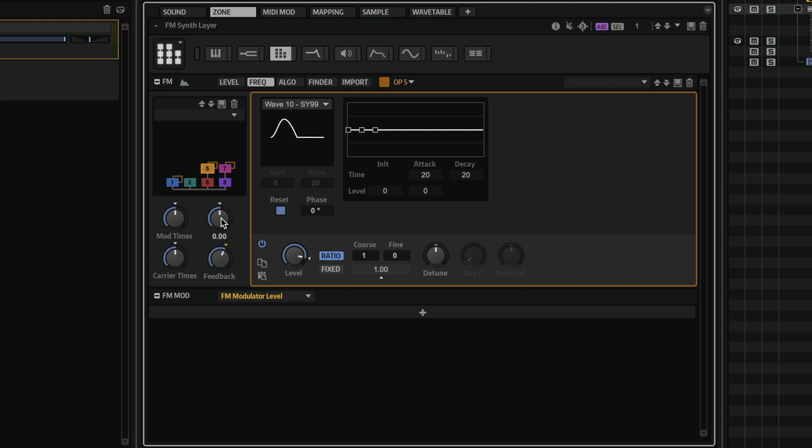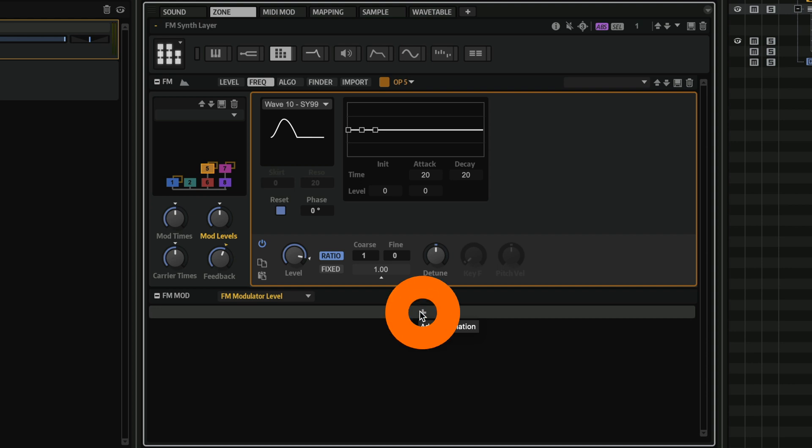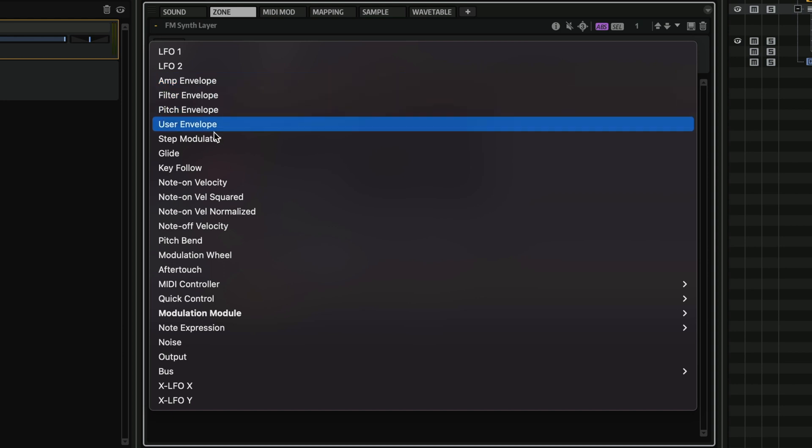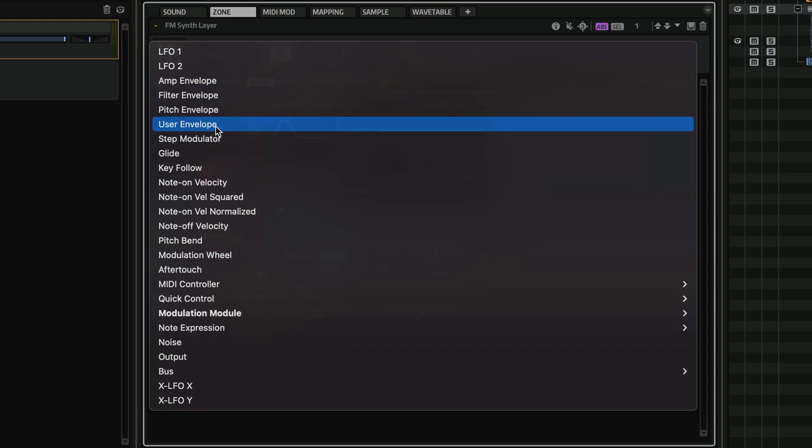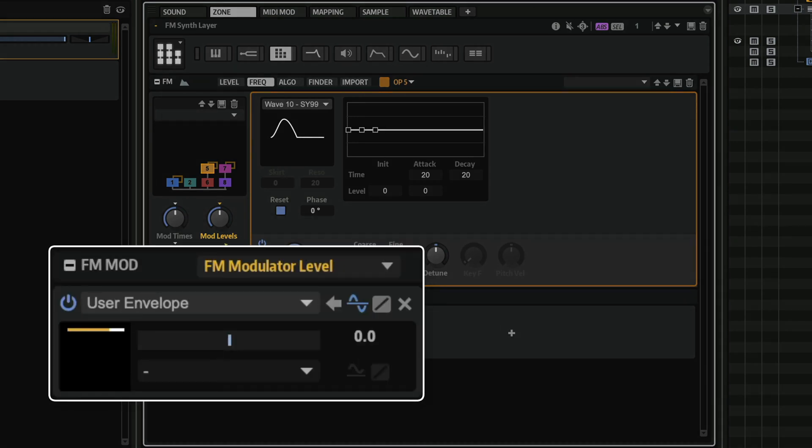What I can do is I can select the control, pretty much any control. And as you will see, the name of this control appears right here on the modulation section. So if I select this control, the FM modulator level, I can go here and start adding modulation destinations. So when I click on this plus symbol here, I have a list of all the modulation sources that we have in Halion 7. In this case, I'm going to select my user envelope. And as you can see now, this connection has been made already with just one single click. So now I can just add some depth.